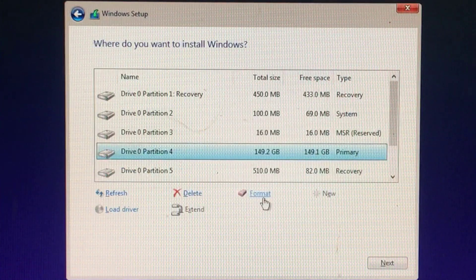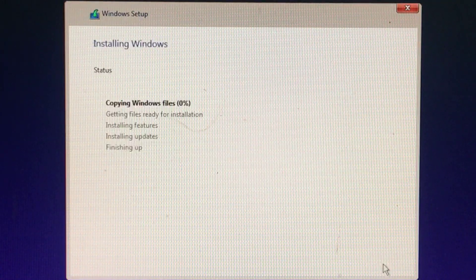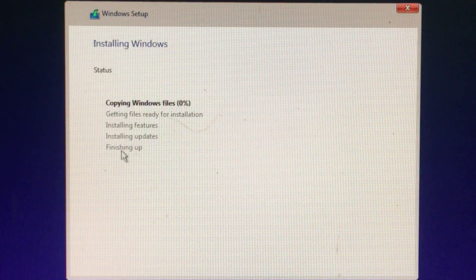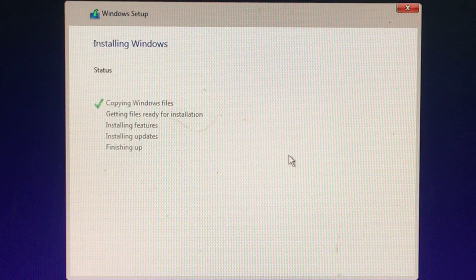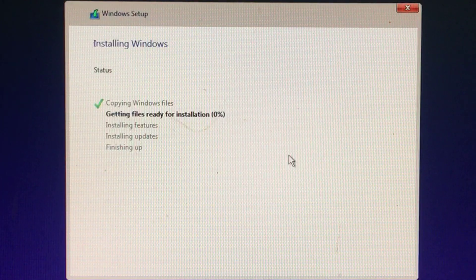When you're done erasing partitions, you should have a big block of unallocated space. Select that, click New, and once it's formatted your drive, click Next.